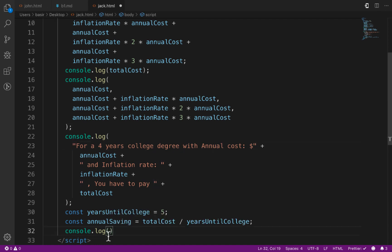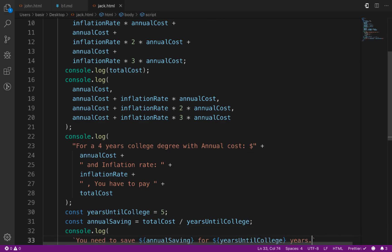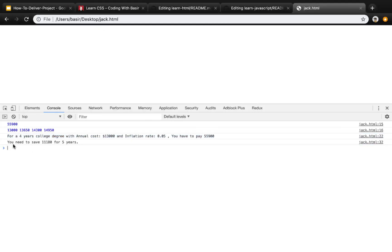Use console.log to print the message, but instead of regular double quotes, use string interpolation with backtick signs. Inside the backtick, you can mix string literals and variables together. Use dollar sign and curly braces to insert the annualSaving value and the yearsUntilCollege variable. Refresh the page and you'll see: 'You need to save [value] for 5 years.'